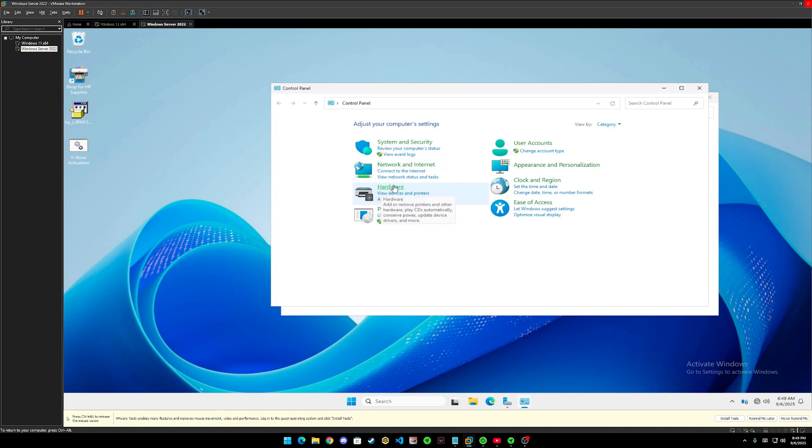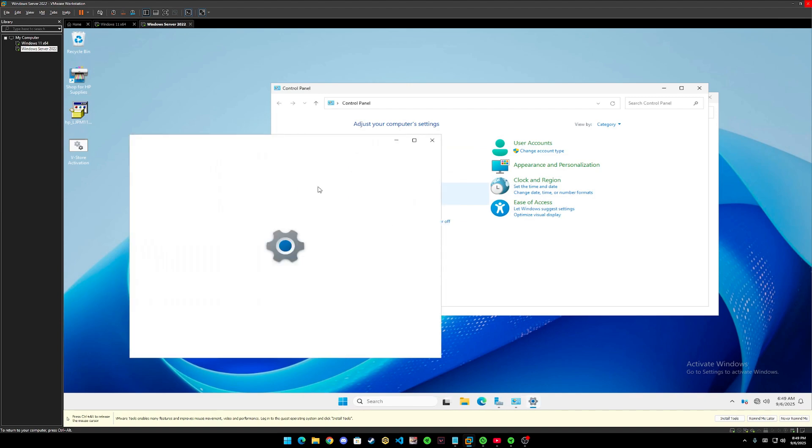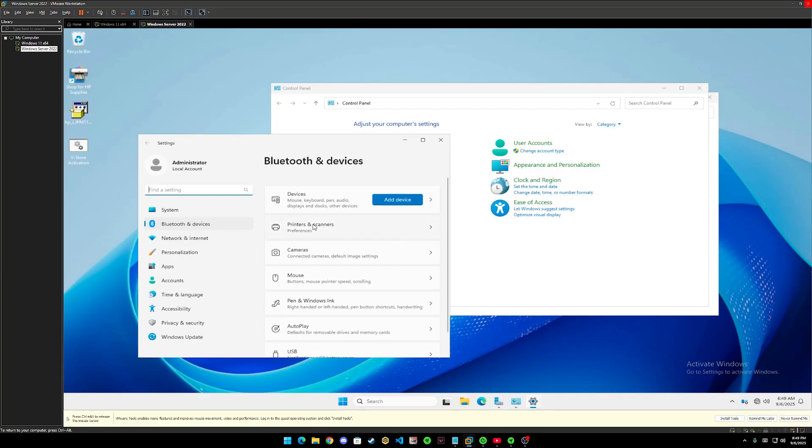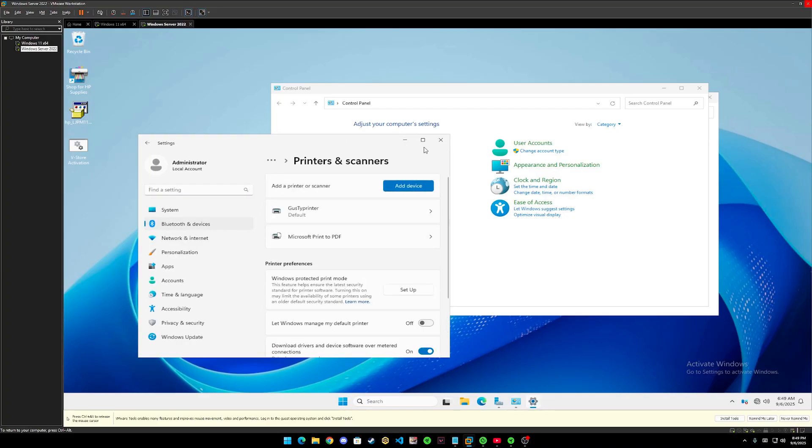Locate hardware and under hardware, we have view devices and printers. Let's click on printer and scanner.